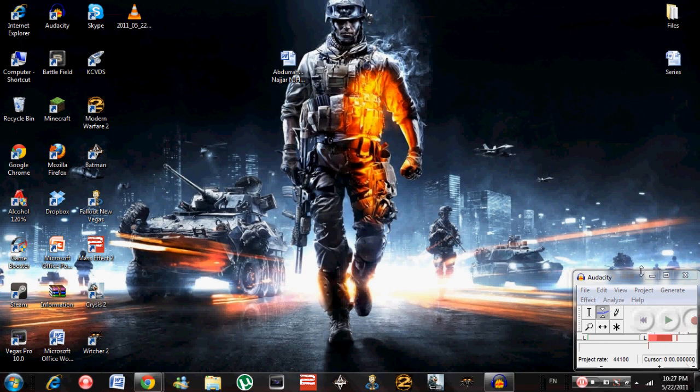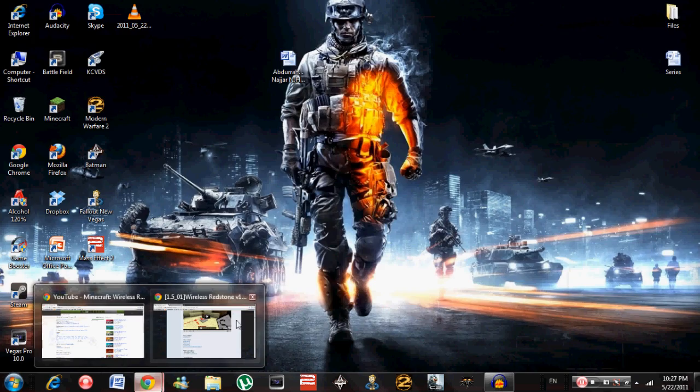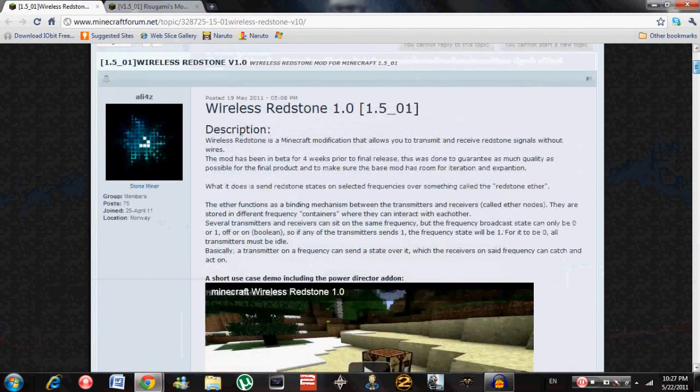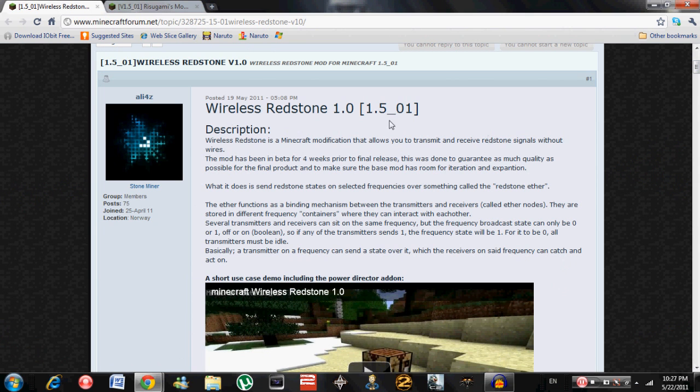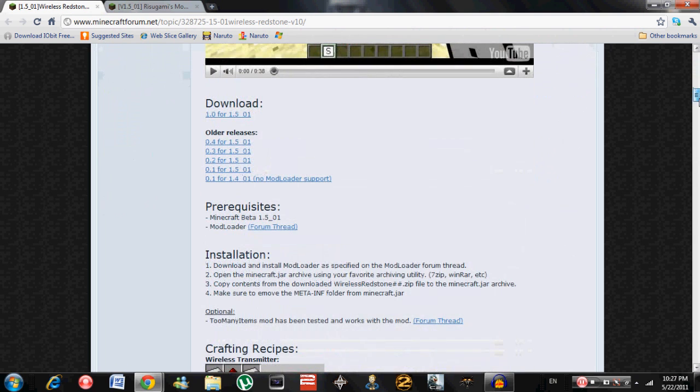I wanted to make a quick tutorial on how to download and install the new mod called Wireless Redstone. This mod allows you to have, as it says, wireless redstone, and it's really easy to install.